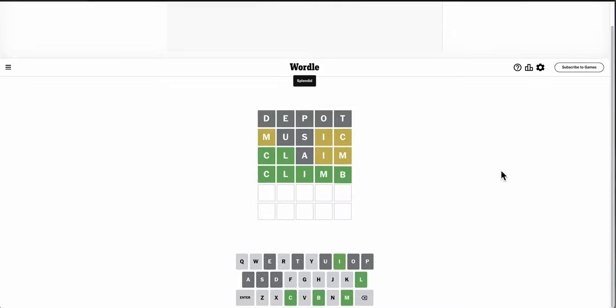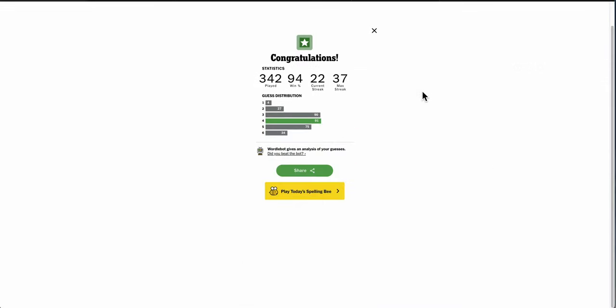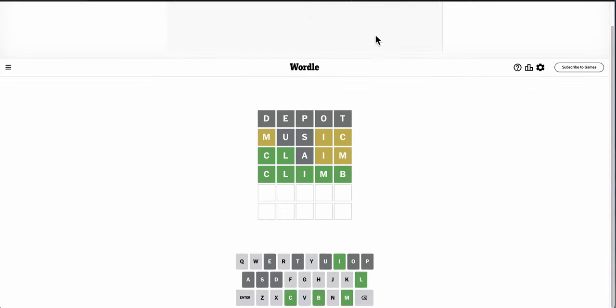Since C-L-I-M-O, Climo, short for climatology, wasn't a word, and climb seemed logical. But that was an easy one, even if it did take me four guesses to get there.